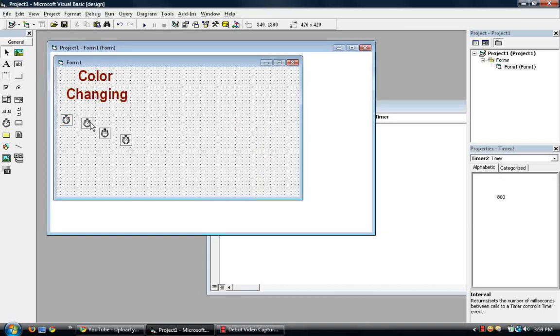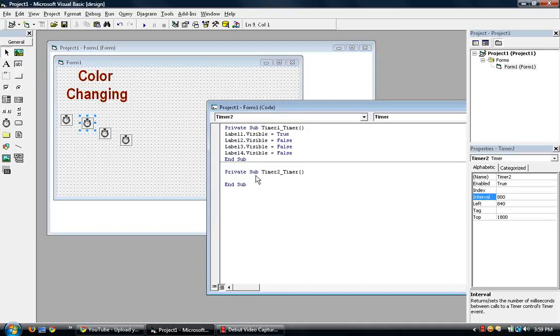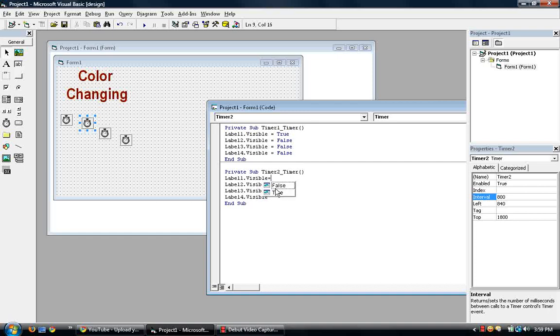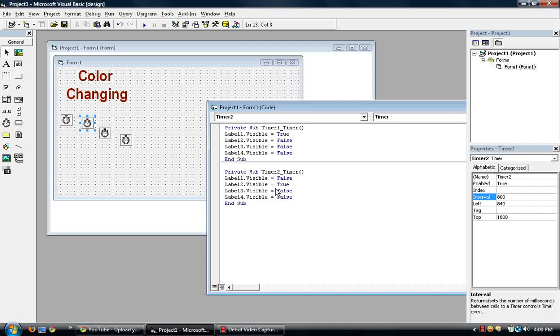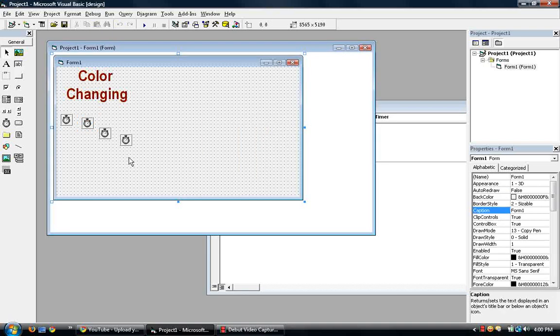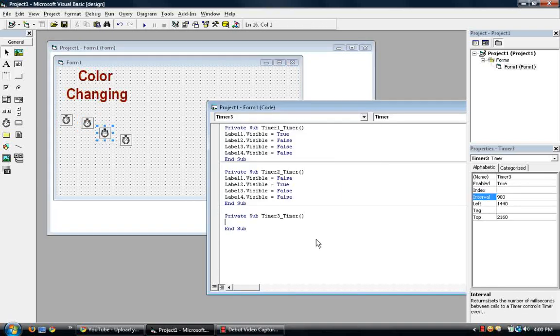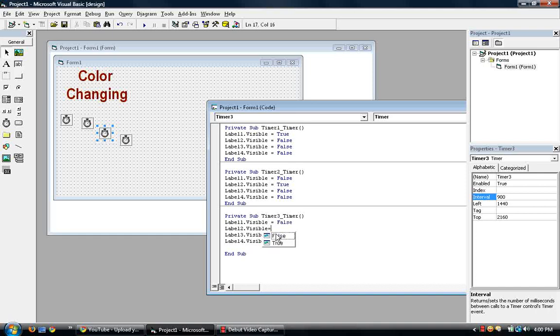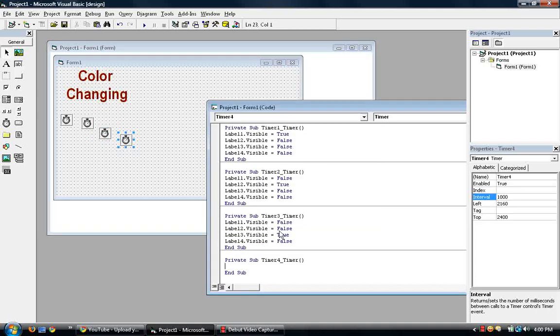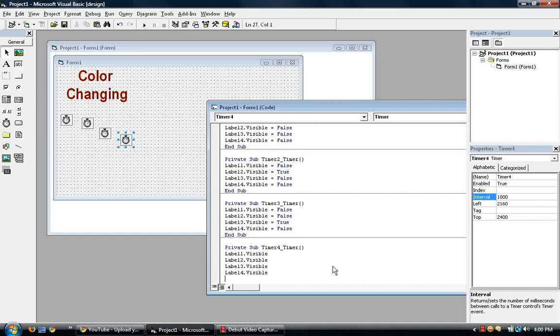So let's go to timer two. And then so timer two makes it that label two is visible. Beginning to see the pattern. So whatever the timer number is that corresponds to which label is visible. So timer three, timer three is visible, everything else is false. Then timer four. And if I keep saying it, it'll just be redundant. False, false, false, true.